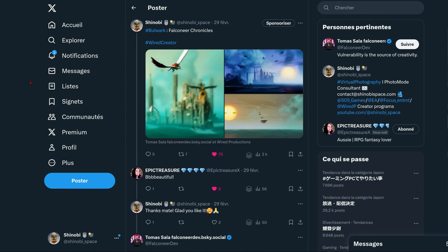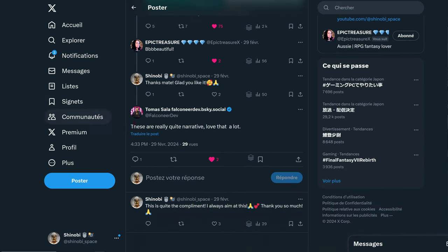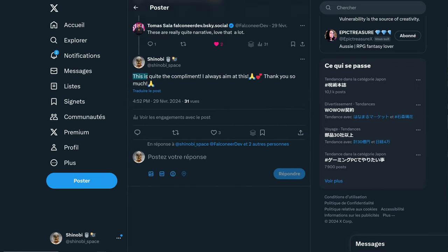The idea of this video came up after I posted a set of shots from Bulwark: Falconia Chronicles on Twitter. It's an indie game published by Wired Productions, a one-guy-made game, and the developer actually commented: 'These are really quite narrative, love that a lot.' So I answered 'This is quite the compliment, I always aim at this, thank you so much.' But then it got me thinking — do I really always aim at this? What is even a narrative shot? So I tried to think about it and today's video is kind of my conclusions about this.